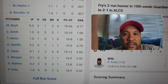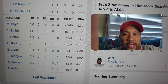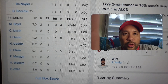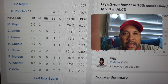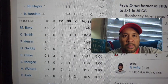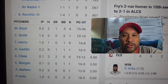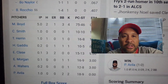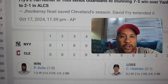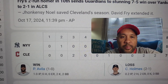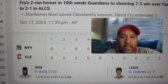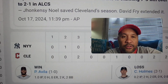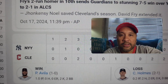The starting pitcher for Cleveland, the Guardians, pitched 5 innings, allowed 2 hits, 3 walks, and 4 strikeouts. The Cleveland Guardians used a total of 7 relievers. The winning pitcher for the Guardians was Avila, who only pitched 1 inning, allowed 2 walks, and had a total of 2 strikeouts.